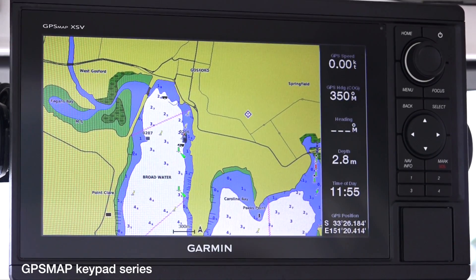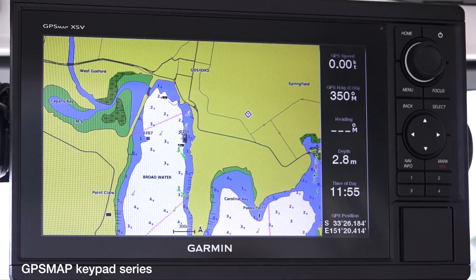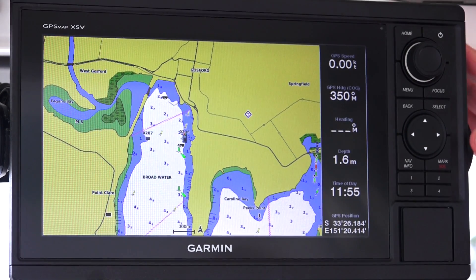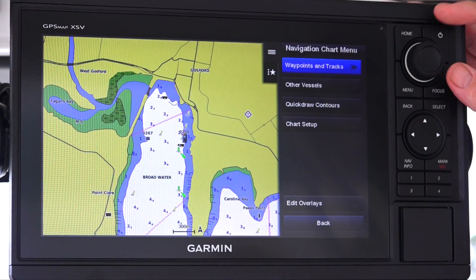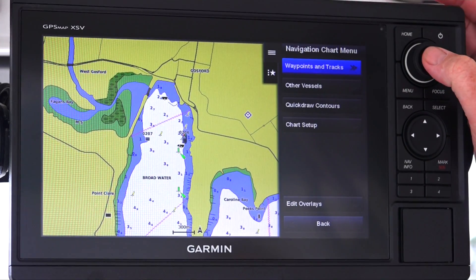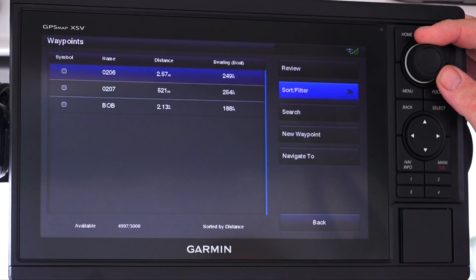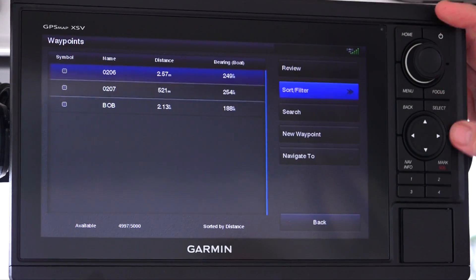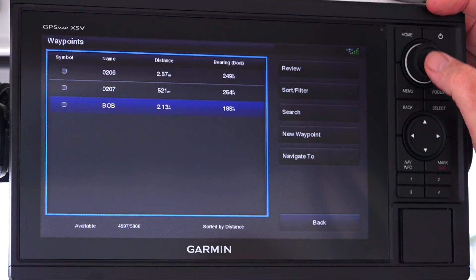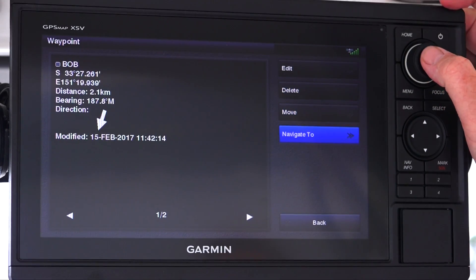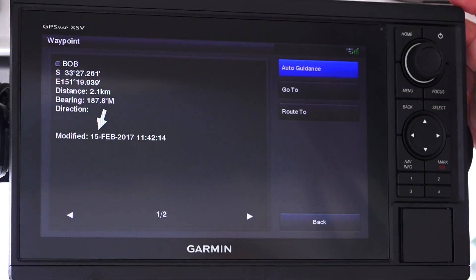Navigating to a waypoint with the GPS Map rotary button unit is very similar to the touchscreen GPS Map units. We go into our menu, select waypoints and tracks, then waypoints, search for Bob, and navigate to it.